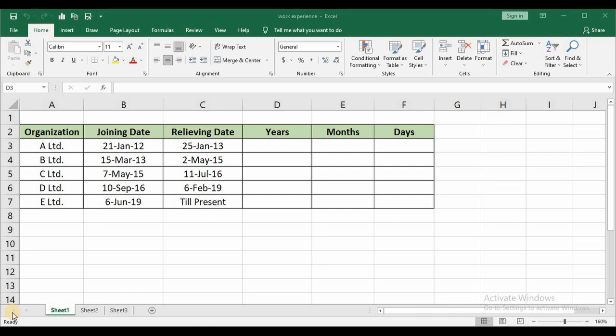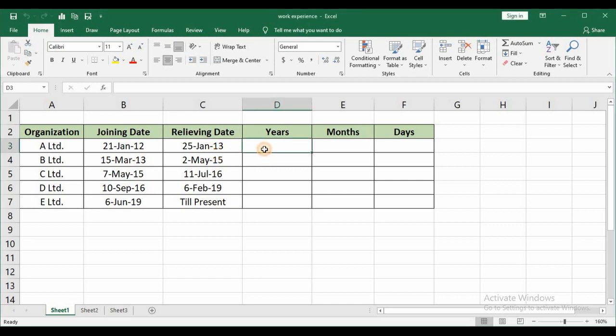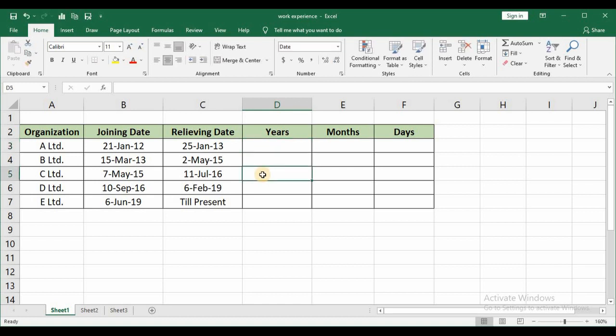In today's video we are going to see how to calculate work experience in Excel. We all know in our resumes we will give our experience like 2 years and 5 months or 3 years and 2 months something like that. So we are going to see how to calculate that. Before we start, don't forget to subscribe to my channel for more updates. So let's begin.